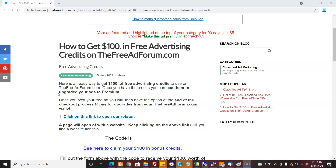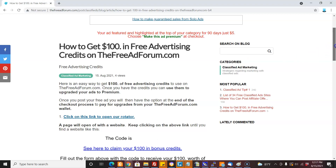The FreeAdForum.com is a very popular free classified ad site. When you post free ads, at the end you get an opportunity to upgrade your ad. You can either pay with real money or you can pay with credits in your wallet, and with the system I'm going to show you here, you're going to be able to get $100 in free advertising credits that you can use to upgrade your ads on FreeAdForum.com to premium.